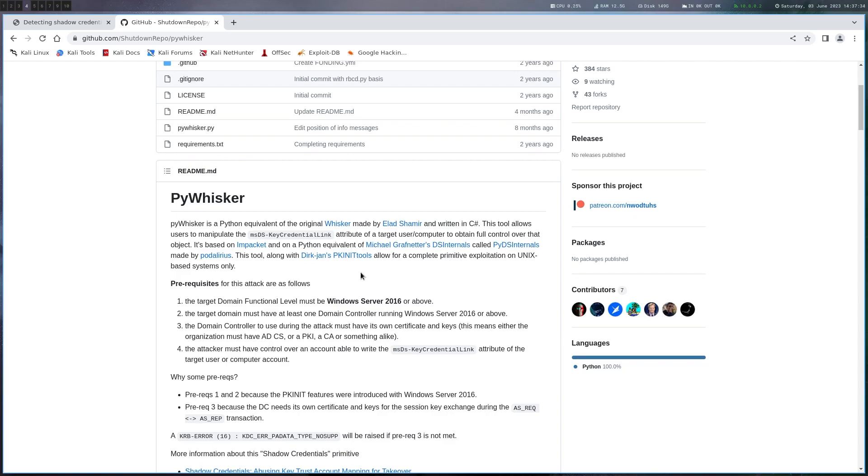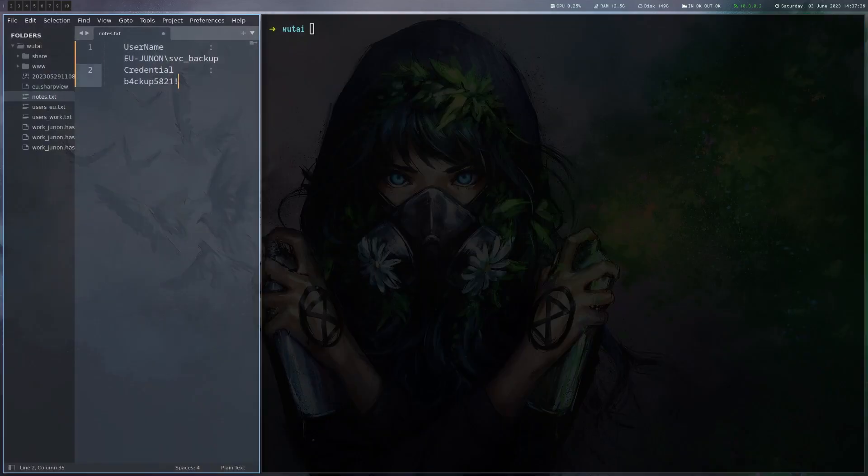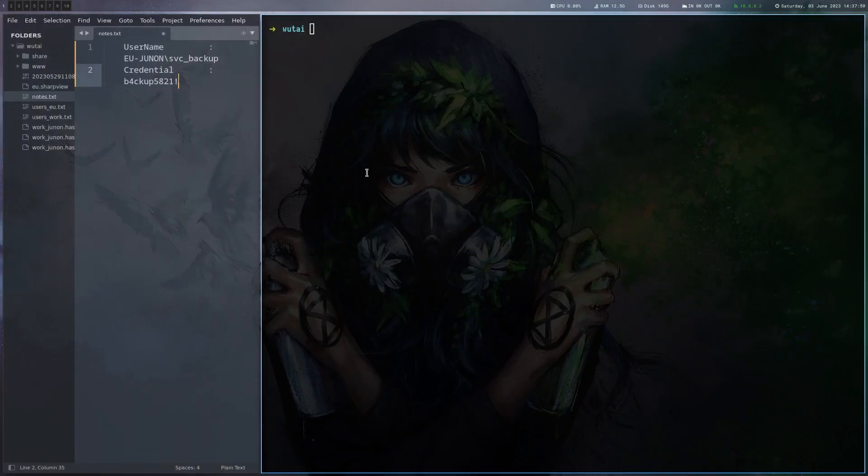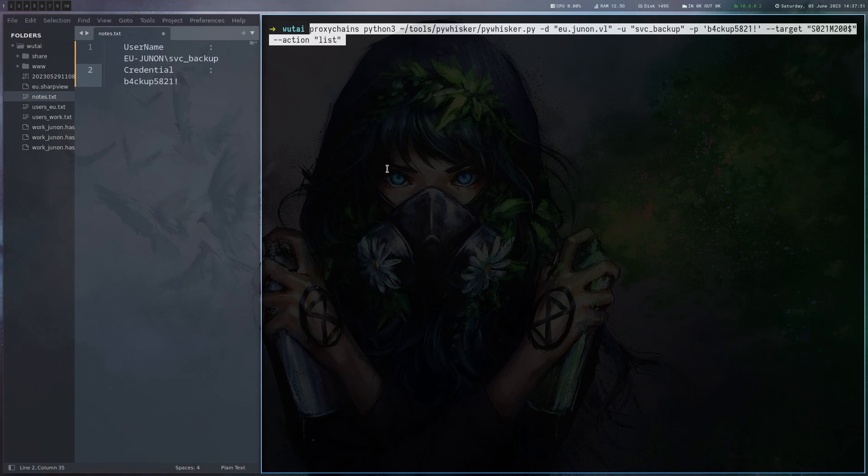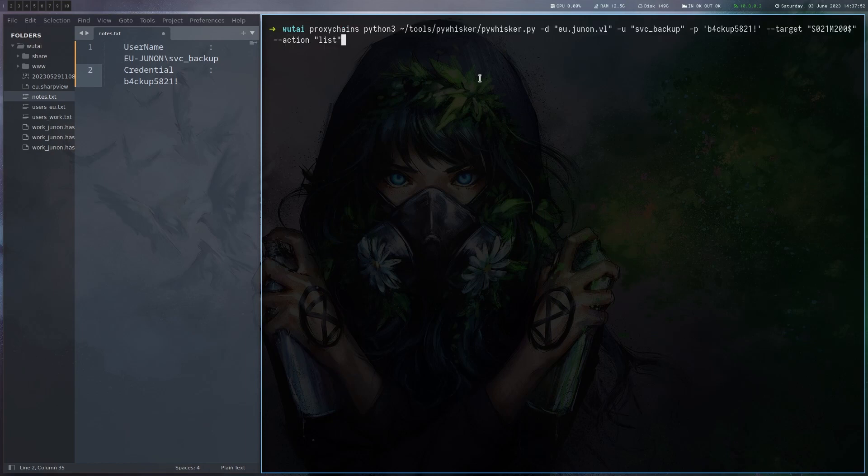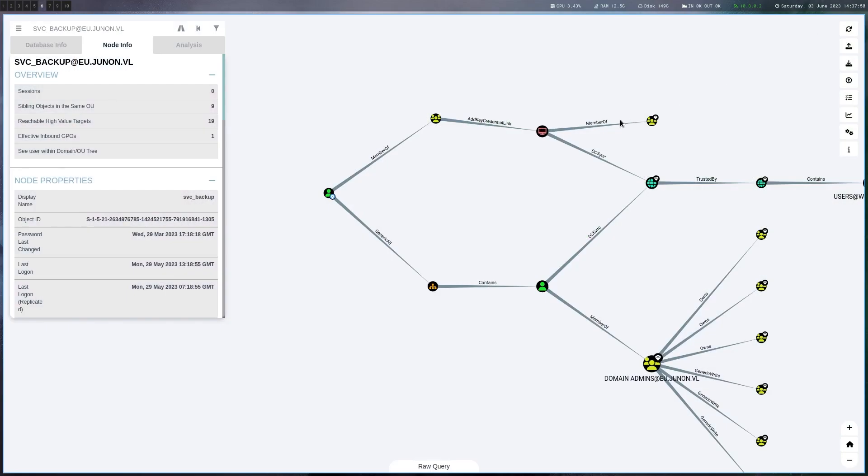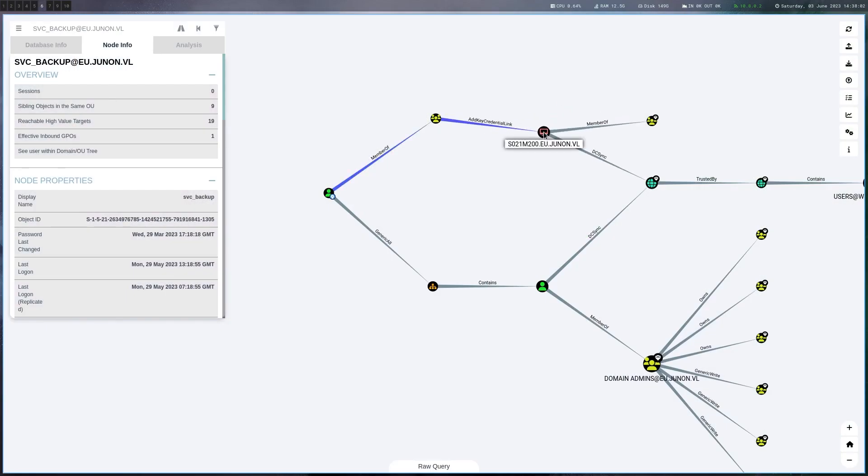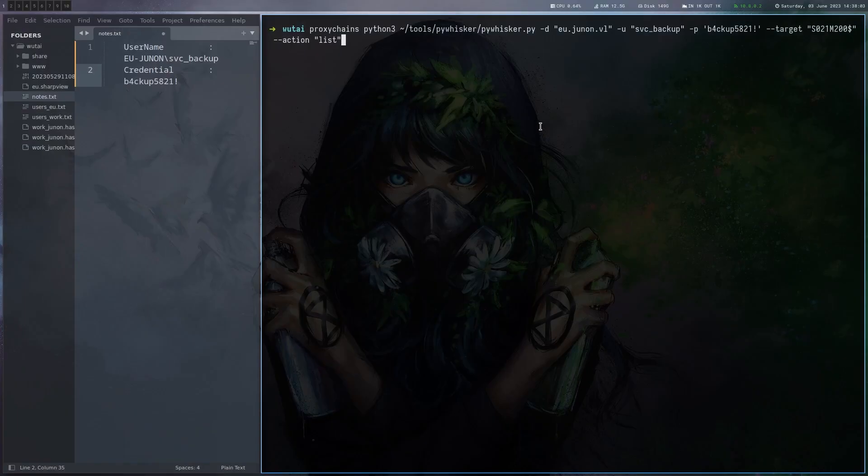So let's try to do that. All right the first thing we are going to do is run pywhisker here to list the attribute. So we have here the domain, we have the username and we have the target which is a domain controller. If we look here in BloodHound we can see that this is a domain controller right. So let's try that.